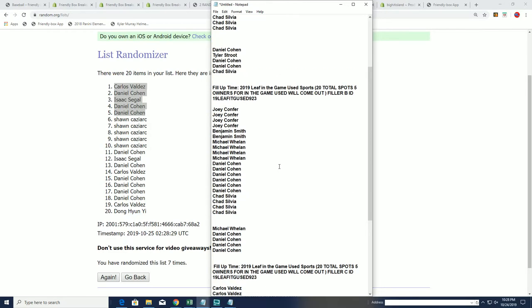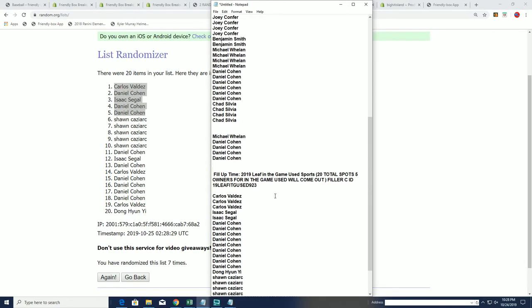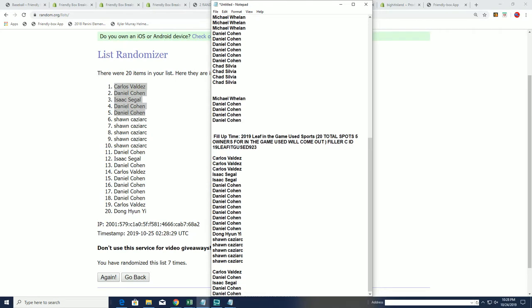And so congratulations A, B, and C fillers on putting all this together. Be ripping it in just a minute.